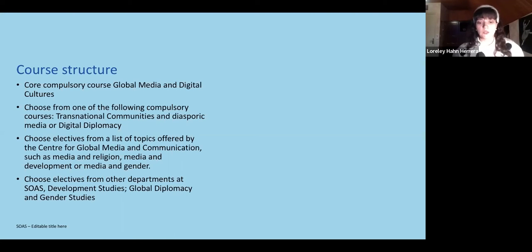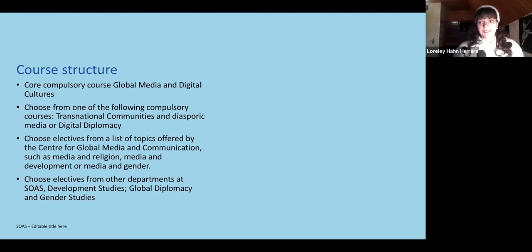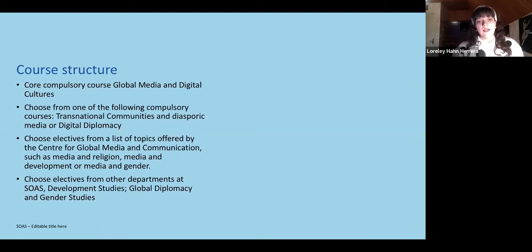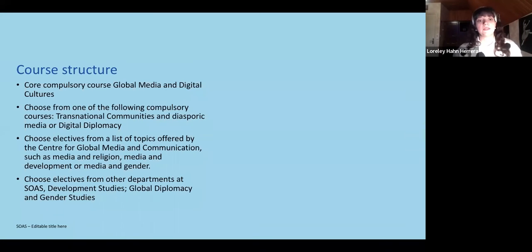In between those 16-week modules, students are also required to take what we call mini modules — specifically called mini dissertation modules. They are about six weeks each and there are also four of them. They help students develop their final dissertation, which is part of how they will be graded to complete the program.